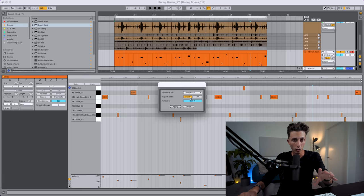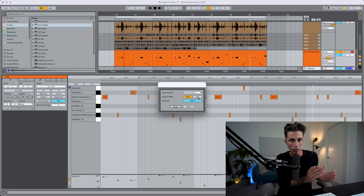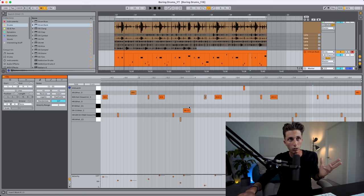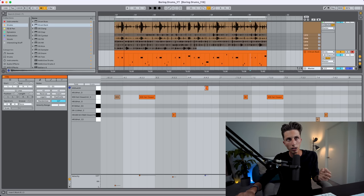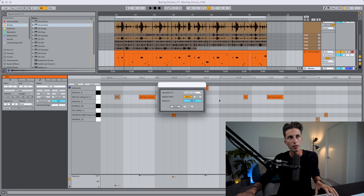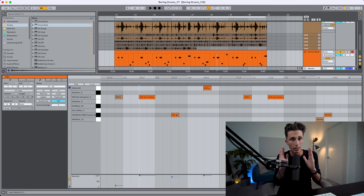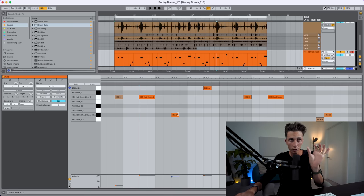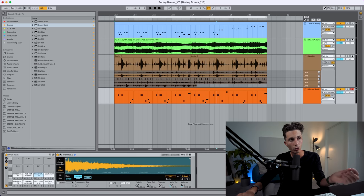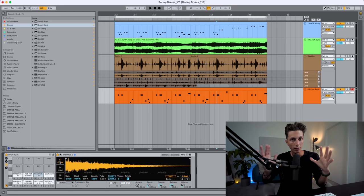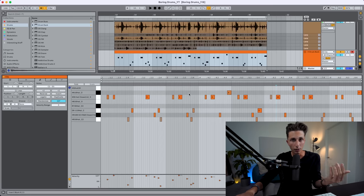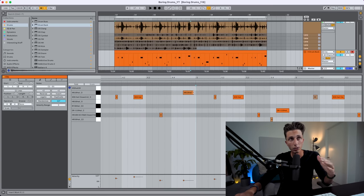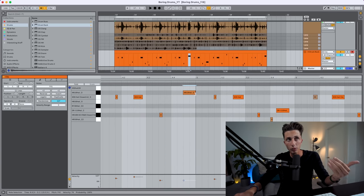I only adjust the start of the note, not the end — there's a reason for that. If you quantize the end as well, what Ableton does is make the length of each sample exactly correspond to the grid, but that's not what I want. Depending on whether you use the sample in one-shot mode or classic mode, this will really affect the length of the sample. I don't want all samples to be the same length — if I want to make a sample longer, I can snap it to the grid manually.